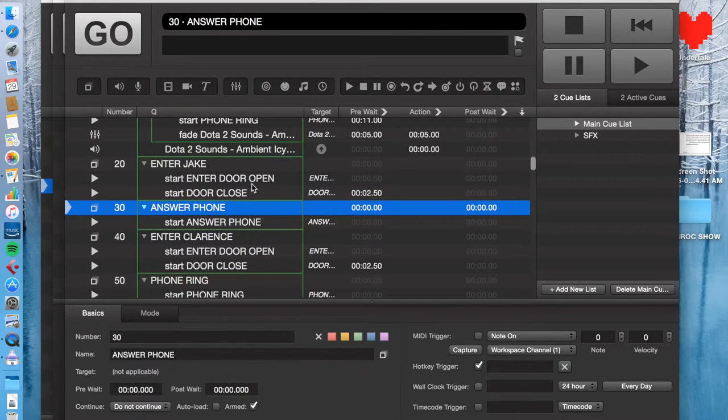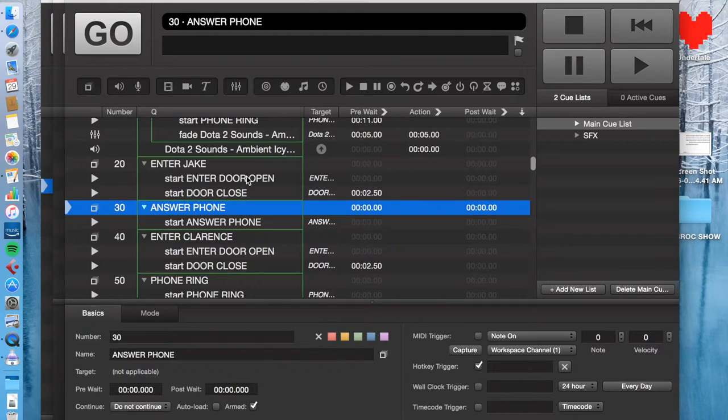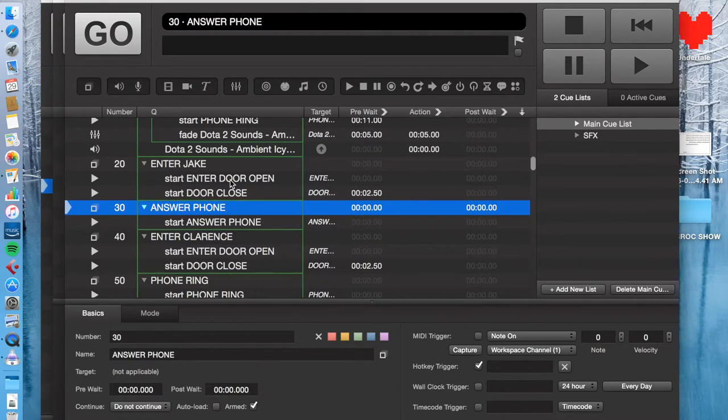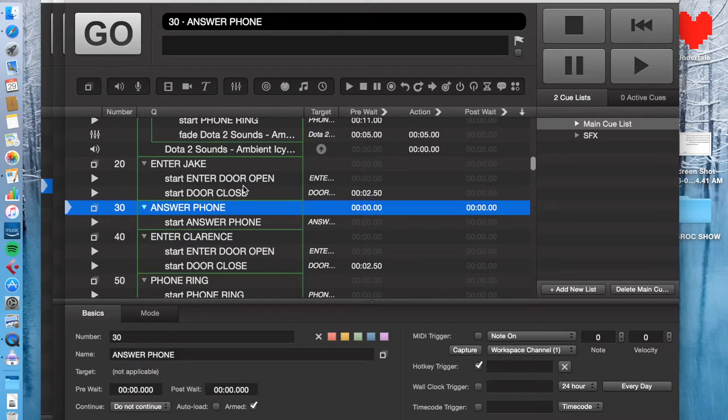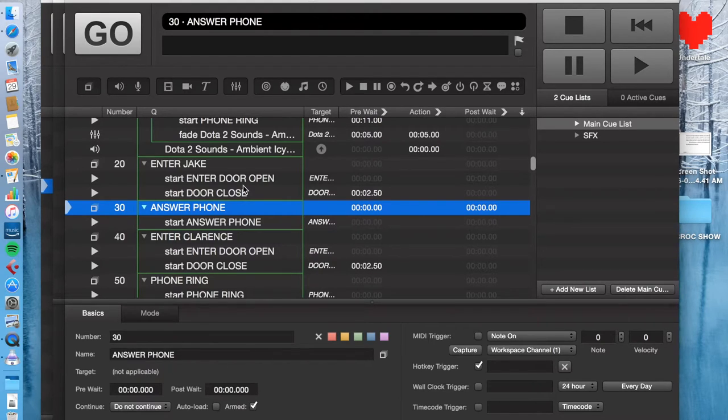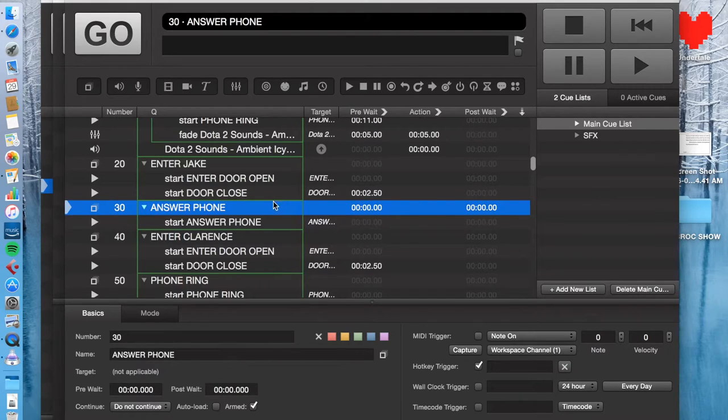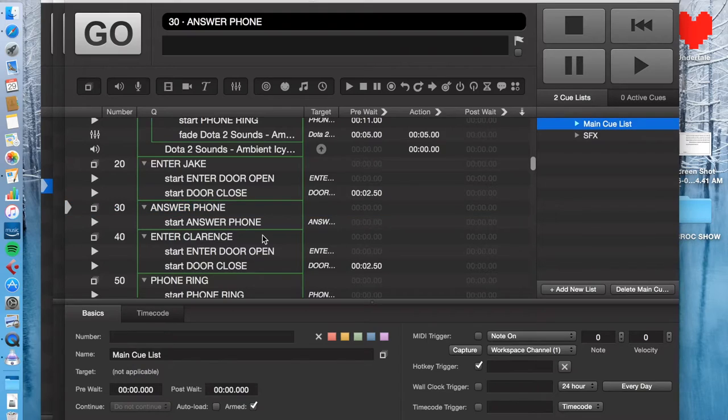Every time the door opens, there's a snowstorm outside in this show. Every time the door opens, you hear the wind outside and then the door shuts. This happens like five, six, seven times in this show. And a beginner, well, an absolute beginner, would probably hard edit this stuff in Audacity or something, and then just plug in that cue every time.